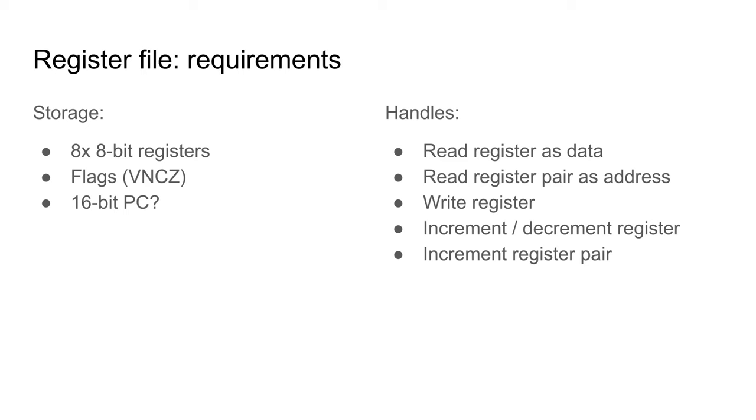I am also considering including the program counter, although I will not design this in this episode.